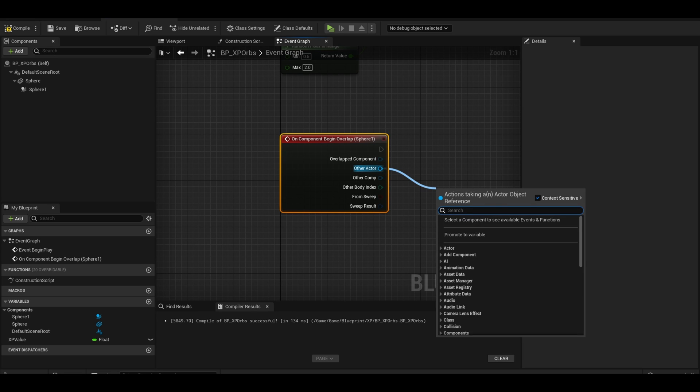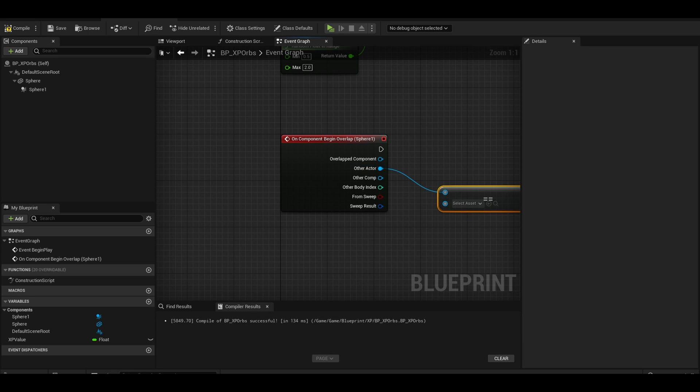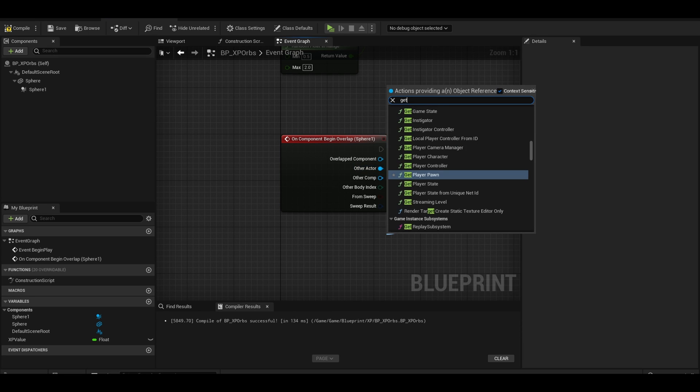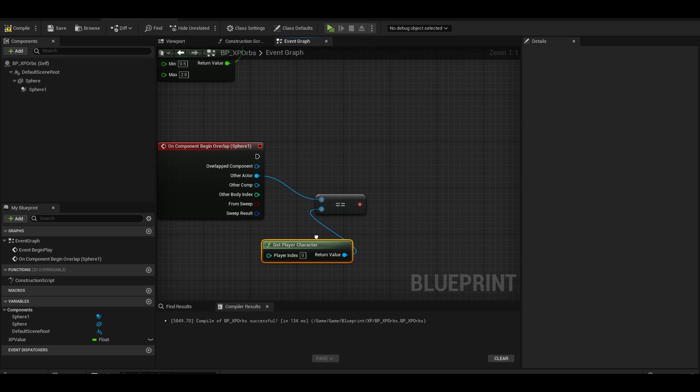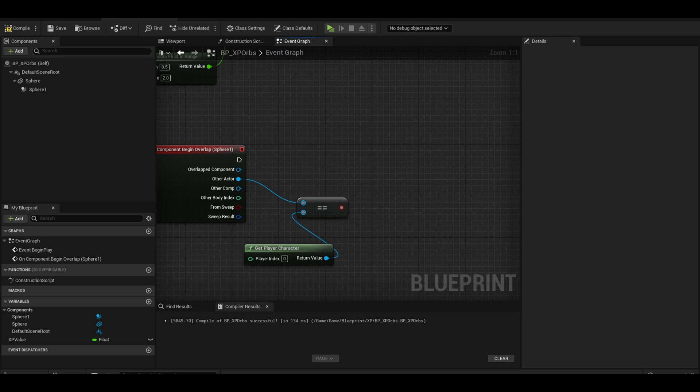I want it so if the other actor is equal to the player character, which means only if the player collides with the xp orbs. Add a branch and connect the condition.